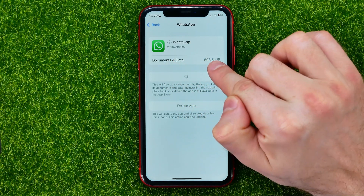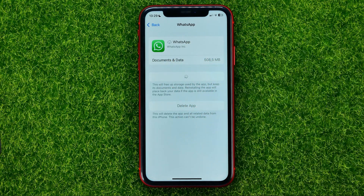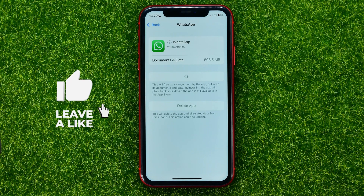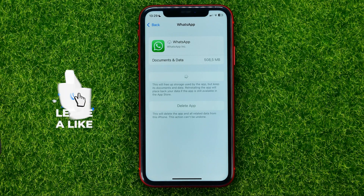You won't need to re-enter your login and password because all your documents and data were not removed. If you are on Android, you can just clear the WhatsApp cache.